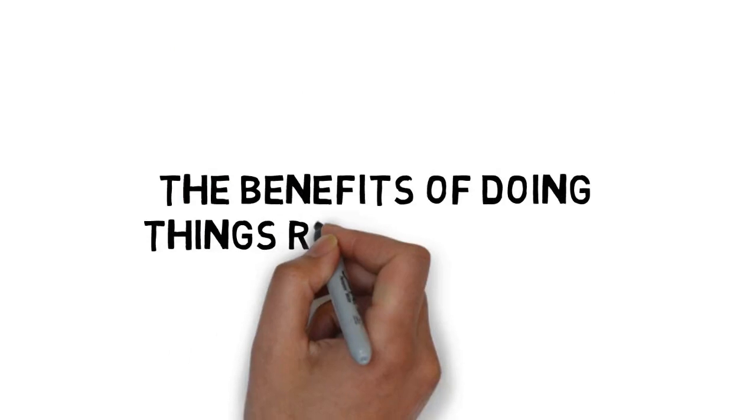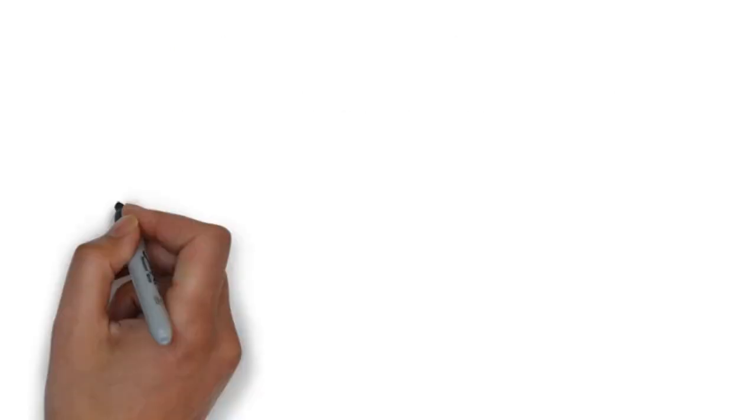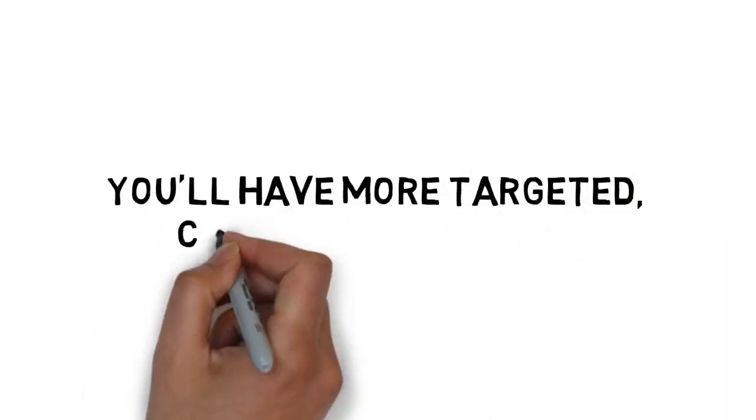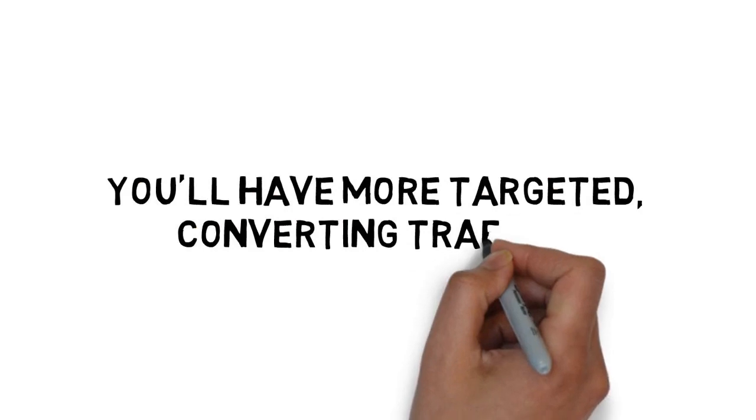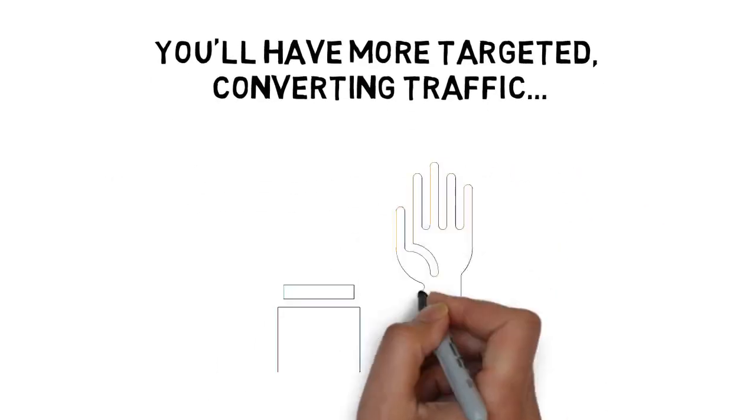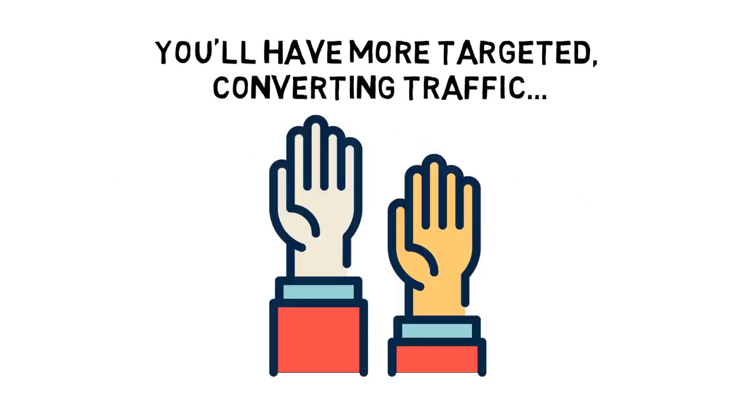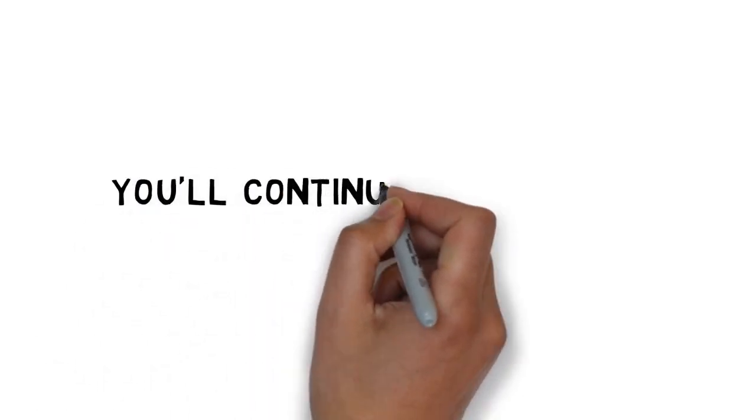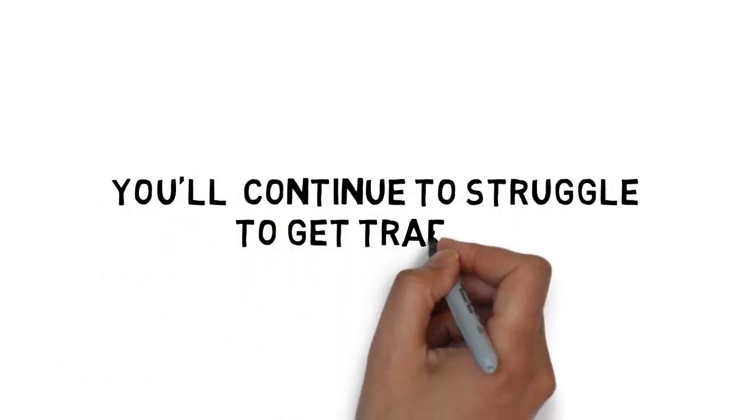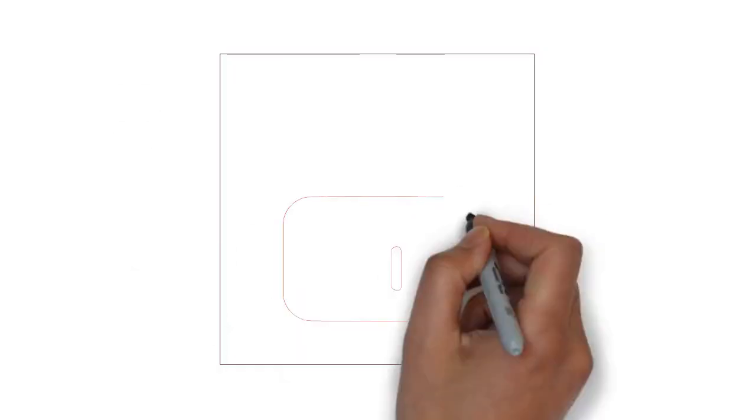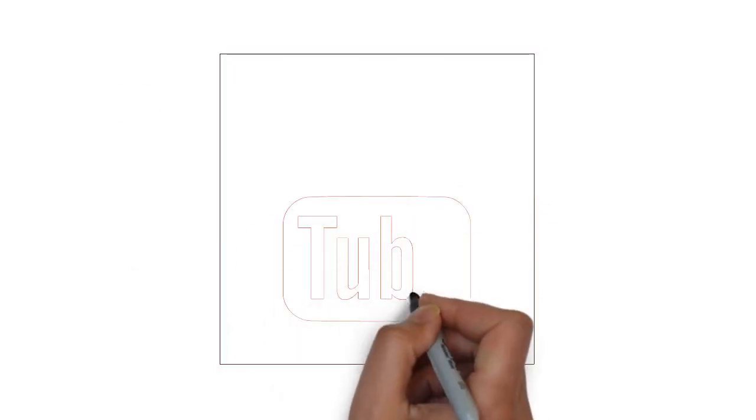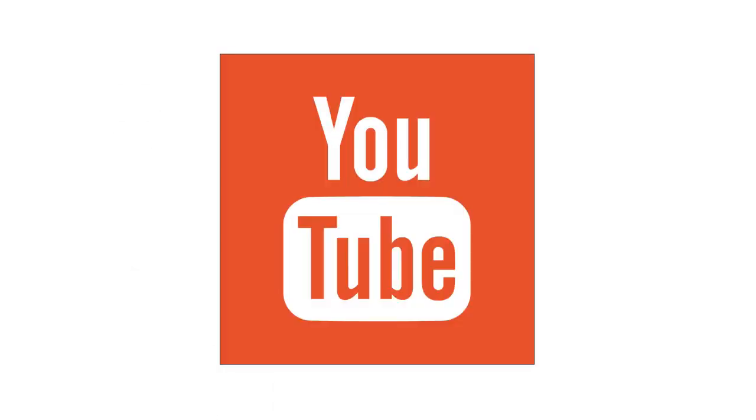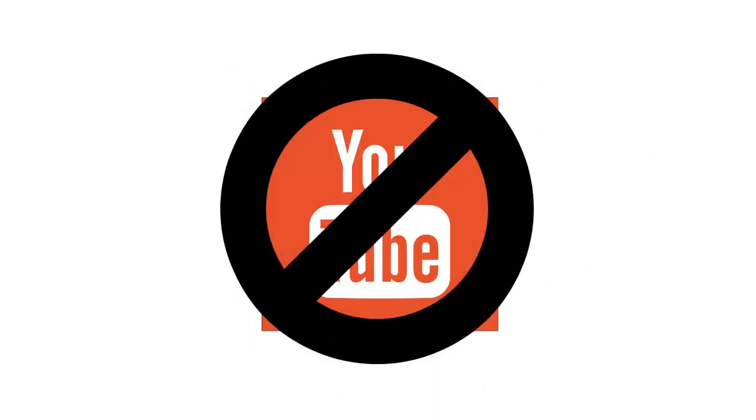The benefits of doing things right are huge. You'll have more targeted, converting traffic than you know what to do with, right at your fingertips. But, do things wrong and you'll continue to struggle to get traffic. Or worse, you could put your YouTube advertising account at risk and even get banned.